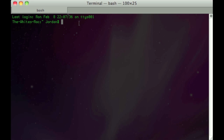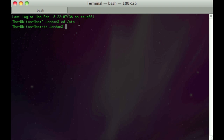Now before we start typing anything in, I just want to forewarn you that we are using a sudo command. With the sudo command you can mess up and have files deleted, but if you follow exactly what I type nothing will happen. I'm not being held responsible if anything might happen.